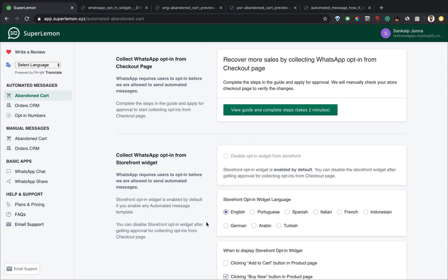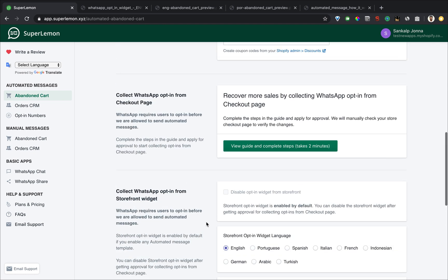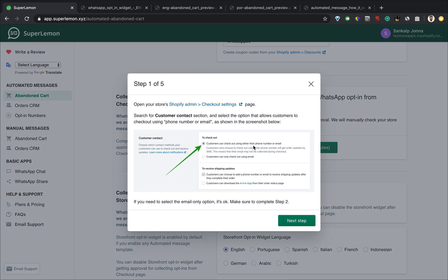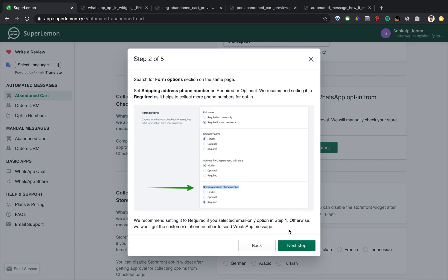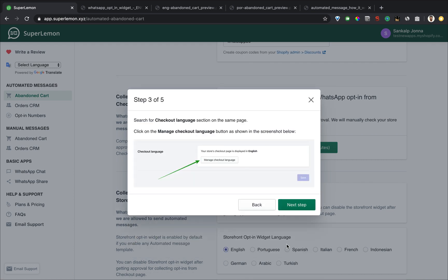But there is a new feature we have added recently called the checkout page opt in. This feature allows you to collect opt in from your checkout form. Just click on the button and go through the steps mentioned in the guide.